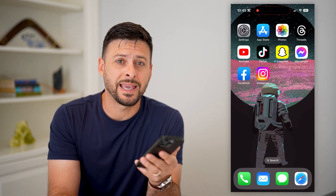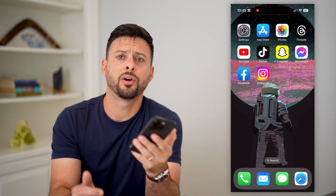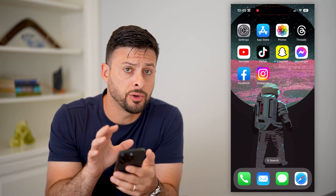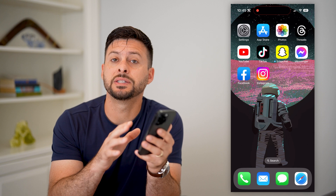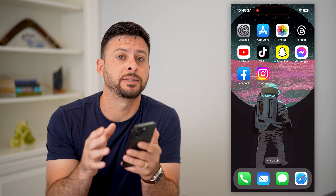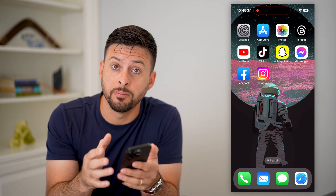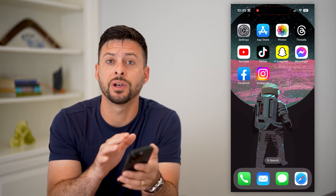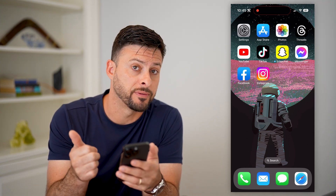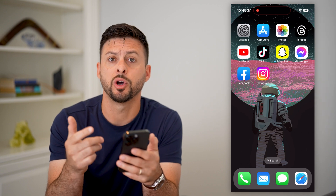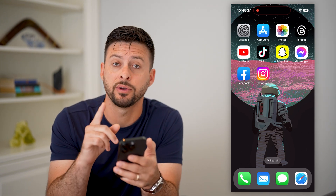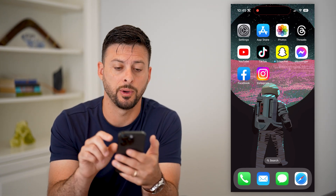Here's how to make your Facebook account private on your phone. If you're on your phone and you want to make sure your Facebook account is completely private so that no one can see your photos, your posts, your information, all of that stuff, I'll show you how to do it.